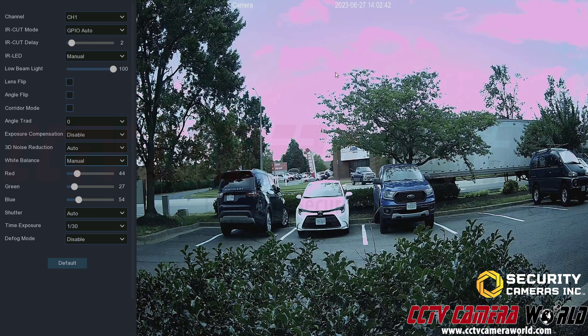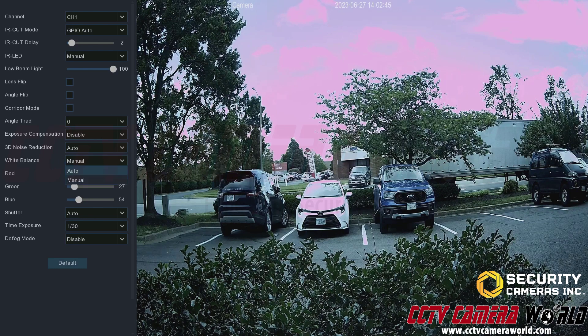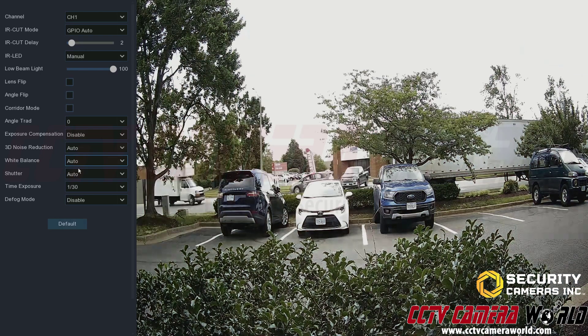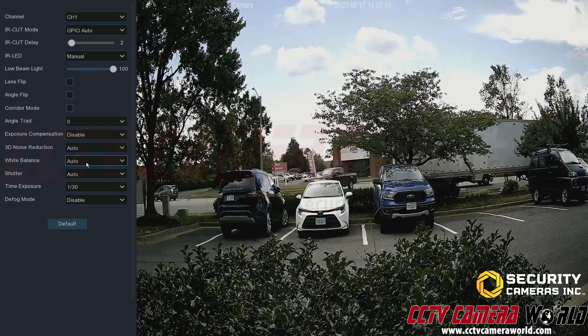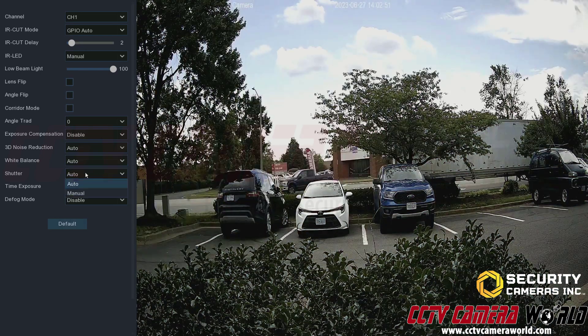For example, with the manual white balance setting the image can look like cotton candy, so typically you'll want to leave white balance alone unless you know how to finely tune your image.